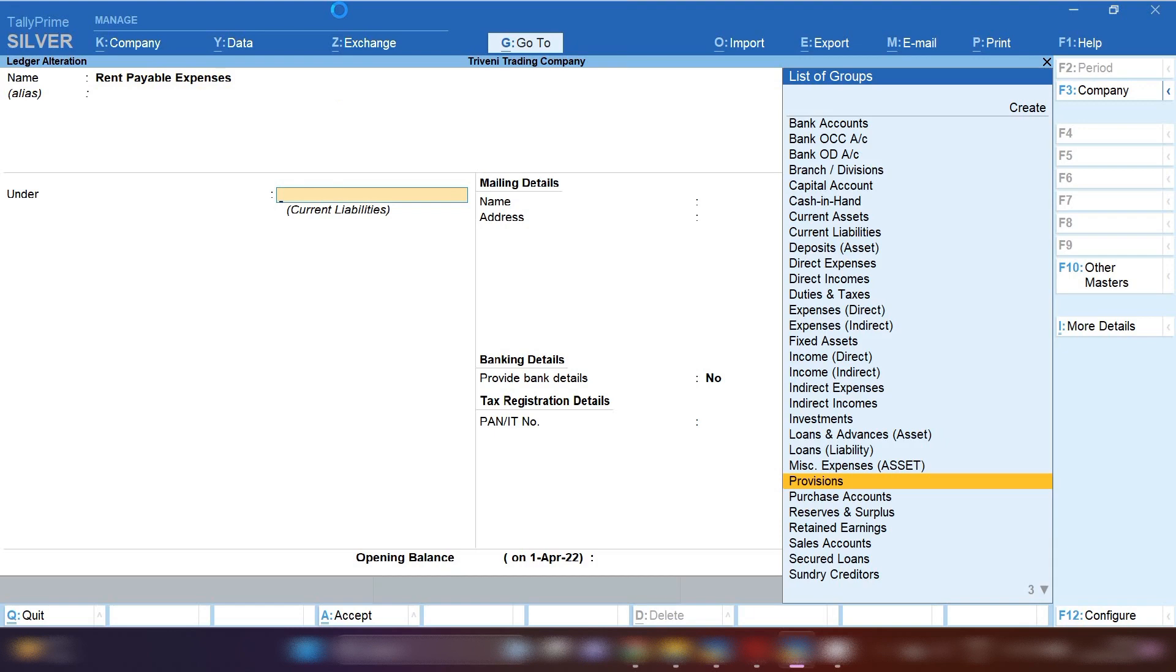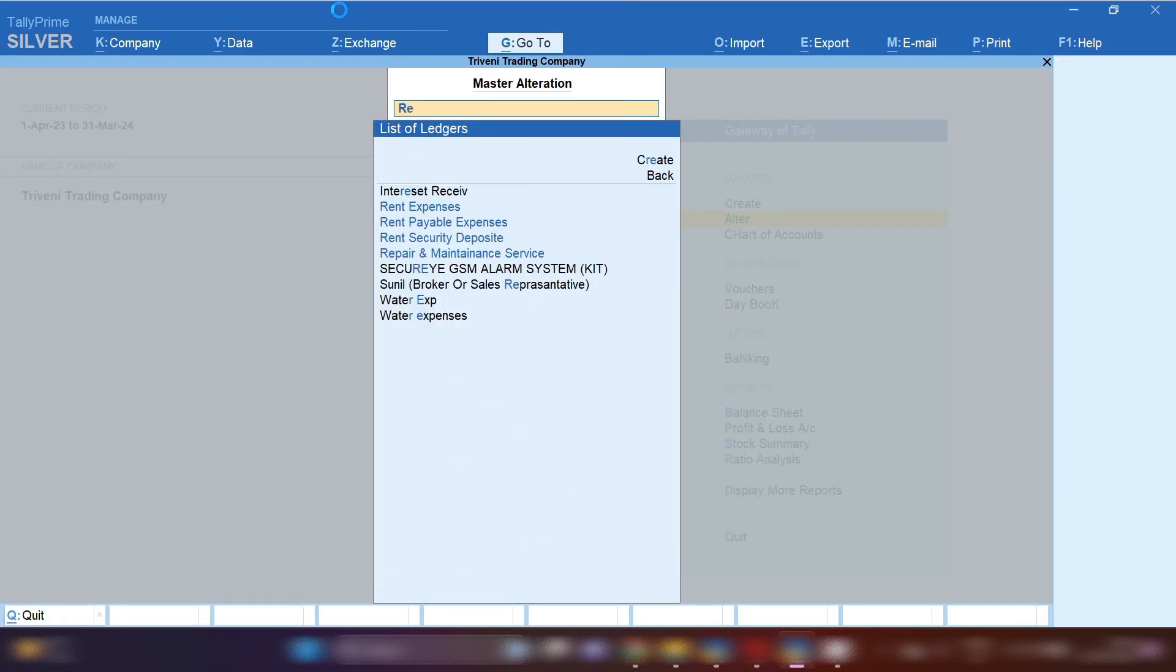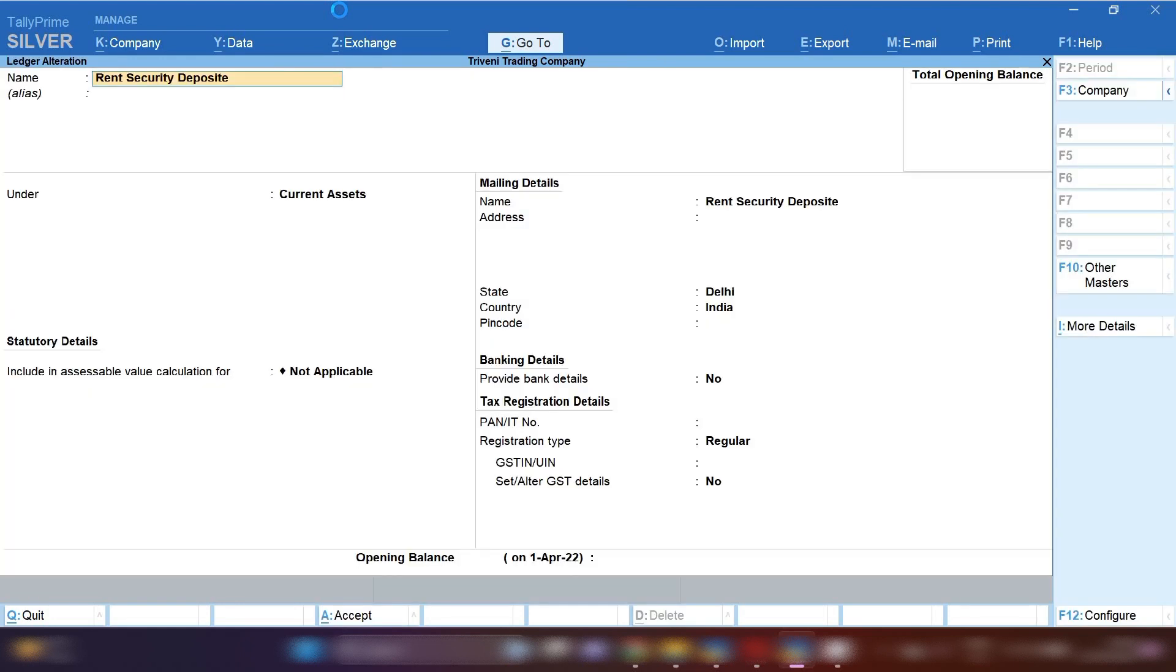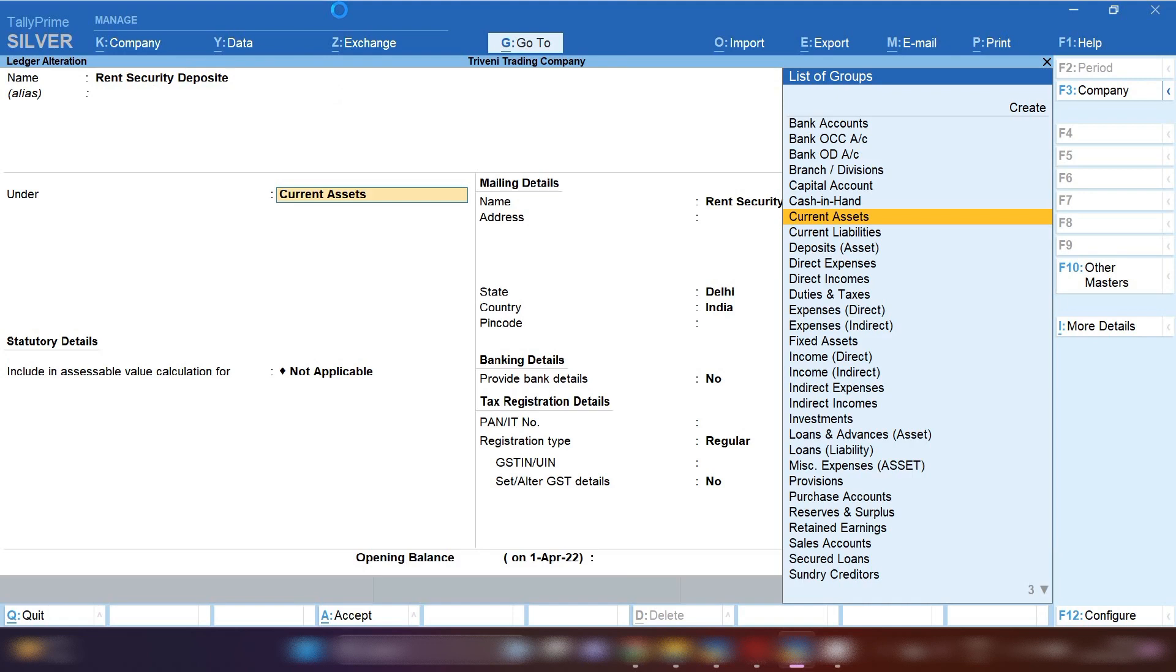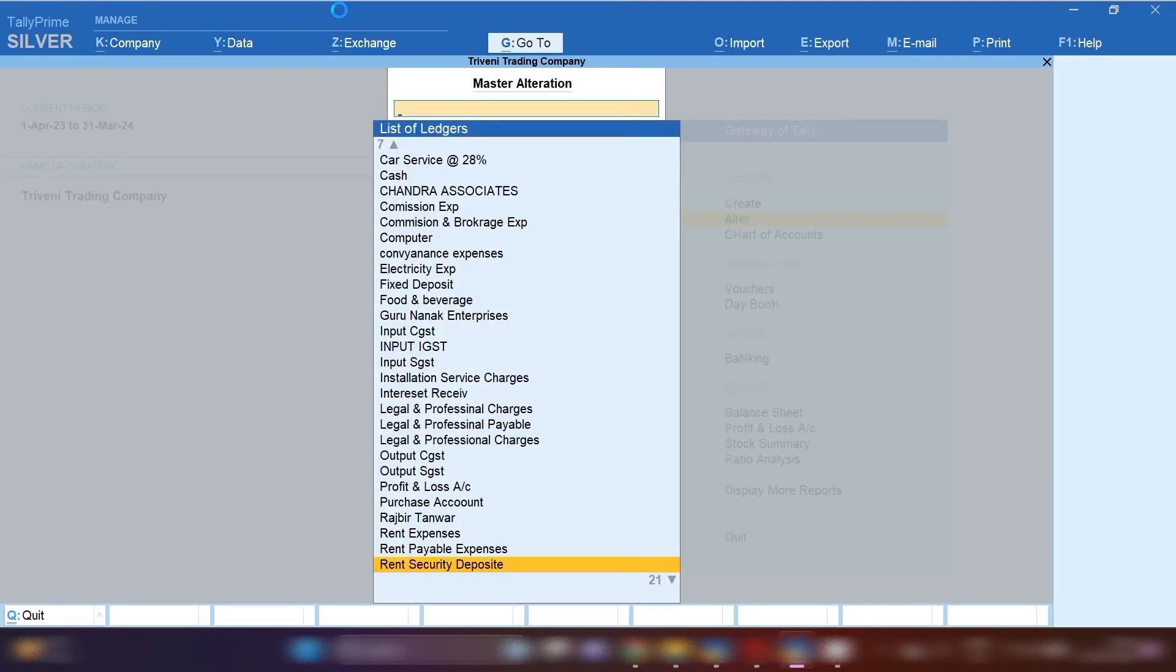Create this under current liability and save. Third ledger: create rent security money deposit under current assets and save this ledger. So this is how we have created basic ledgers for recording this entry.